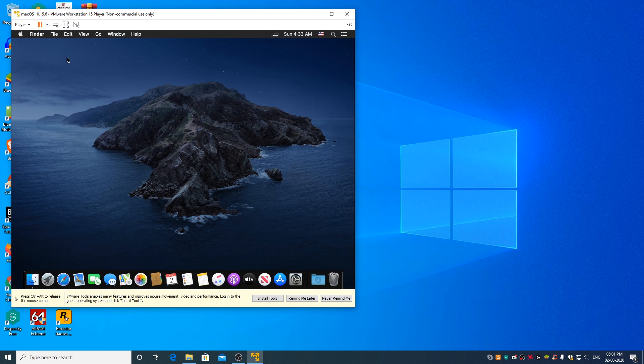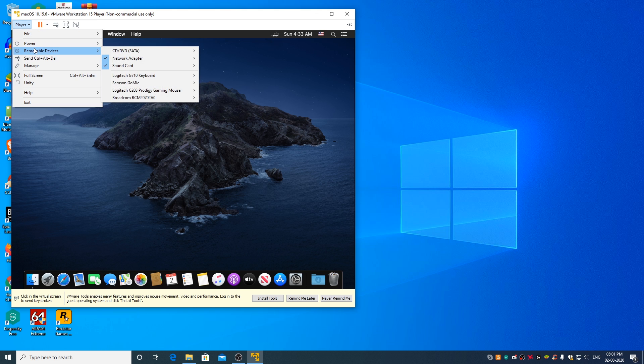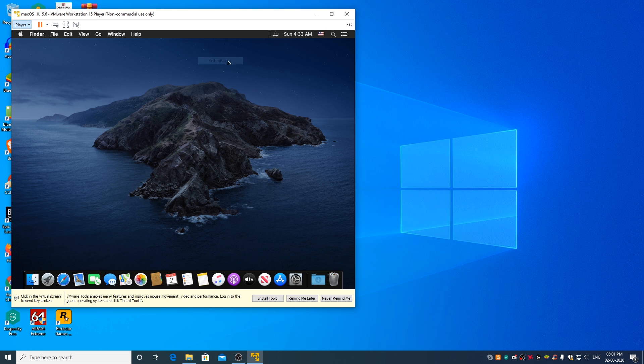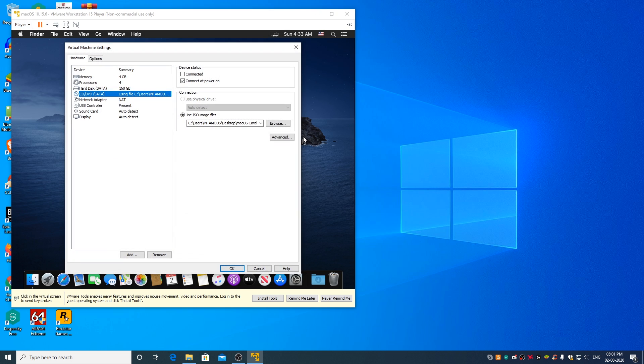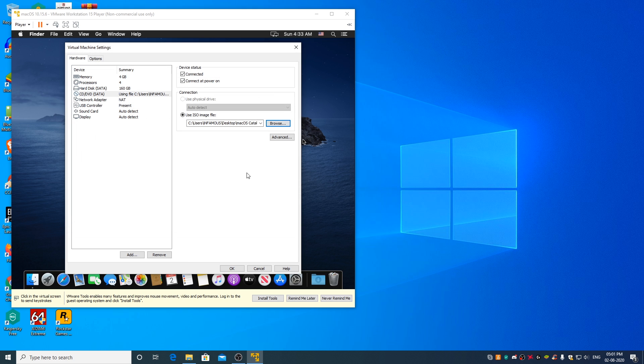Now, go to the player menu, removable devices, CD/DVD SATA, settings, select connected, click on browse, select darwin.iso file, click on open, click on OK.